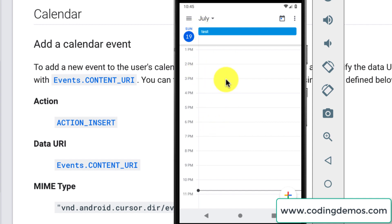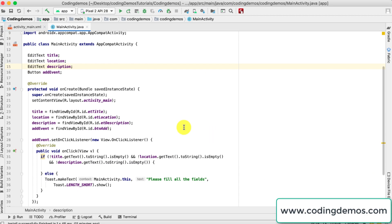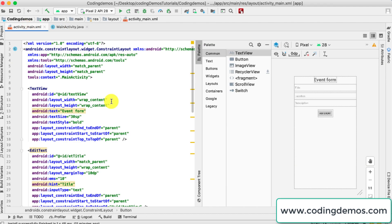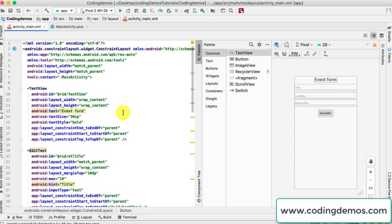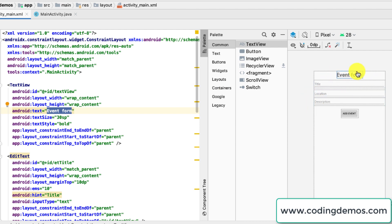Okay, let's open up Android Studio. As usual we have two files: one is the MainActivity Java and the other one is the activity_main XML file. Let me open up the XML file and walk you through the views that I've added inside this file.